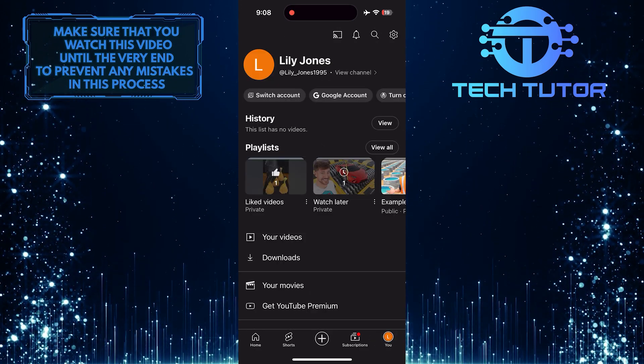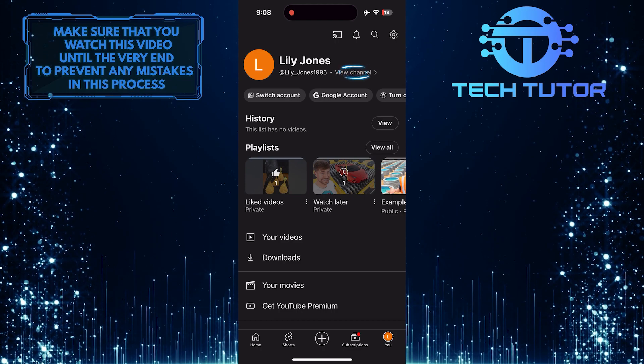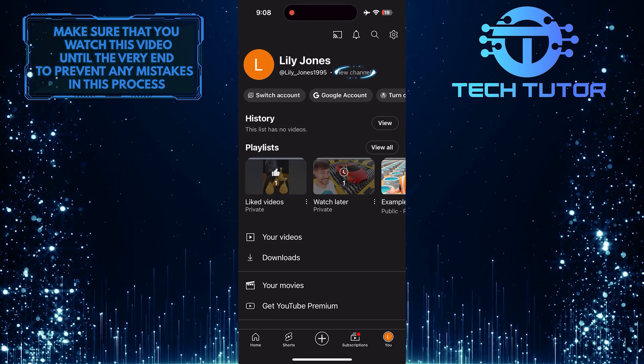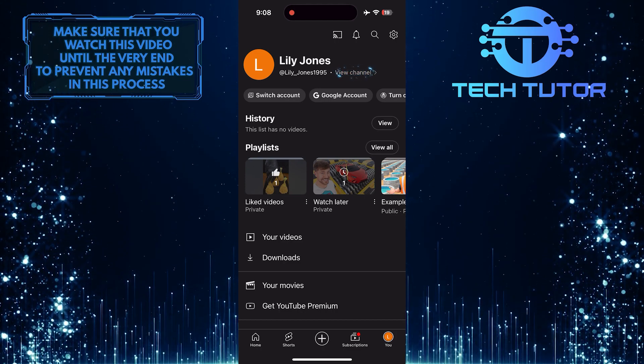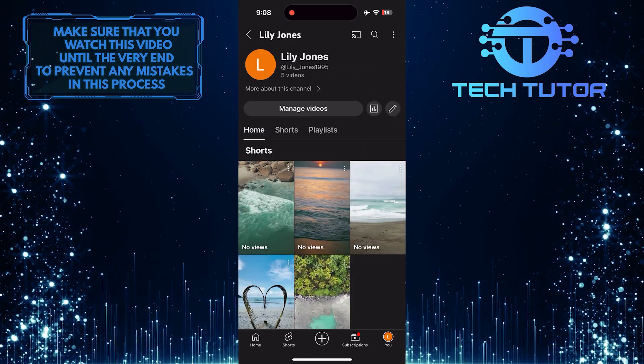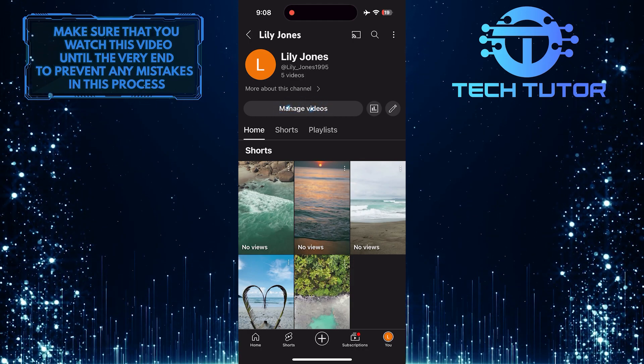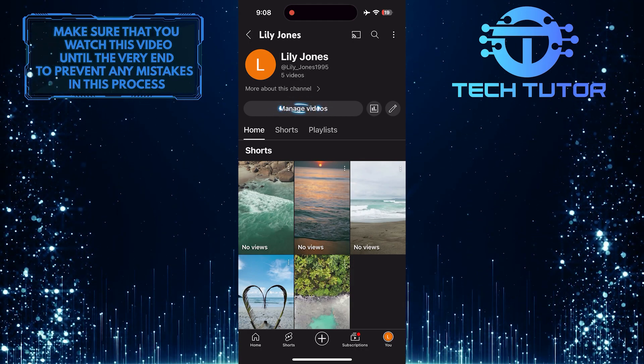After that, tap where it says View Channel, and then tap on the Manage Videos button.